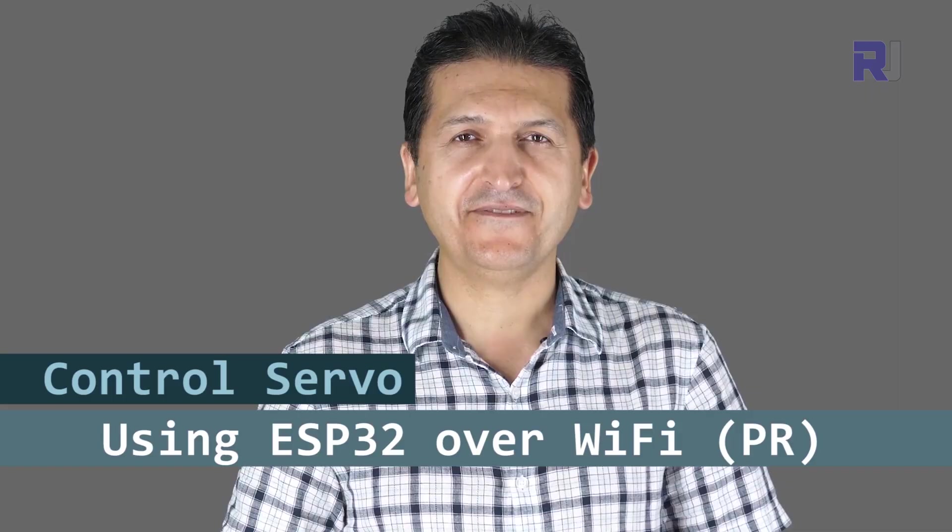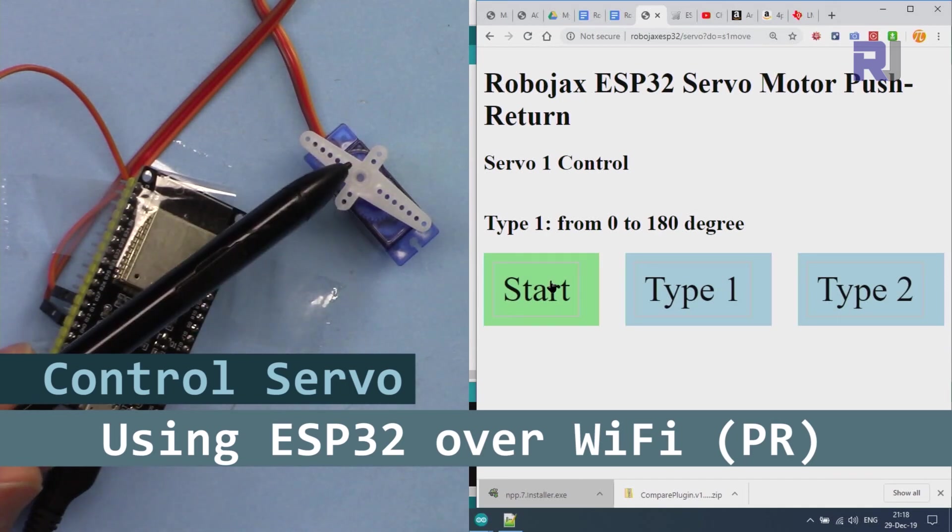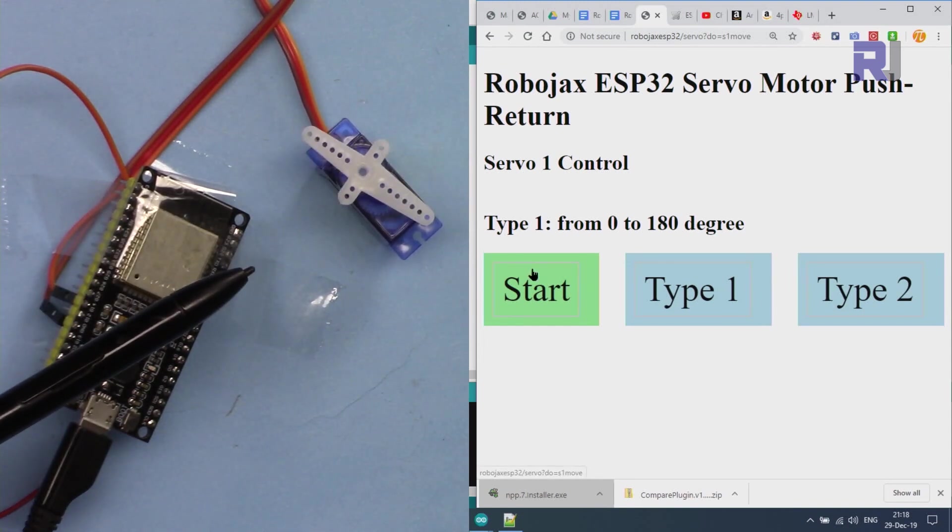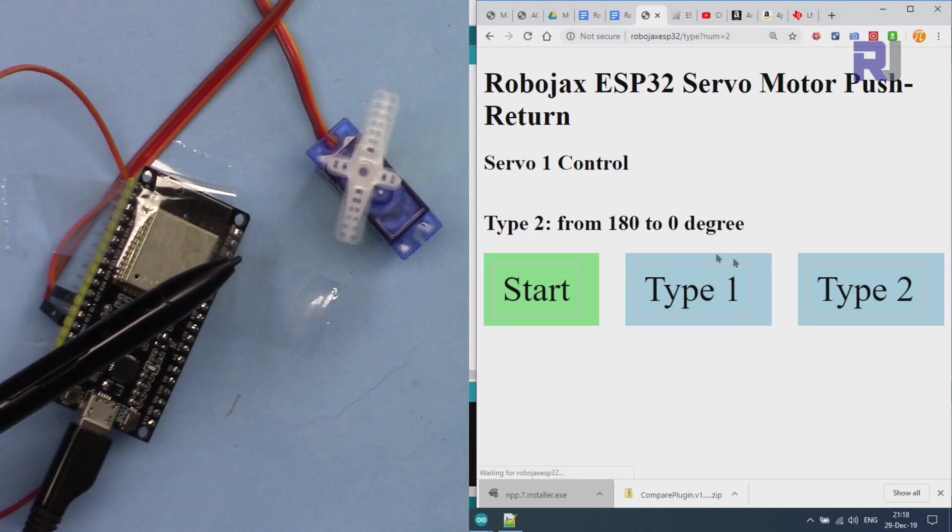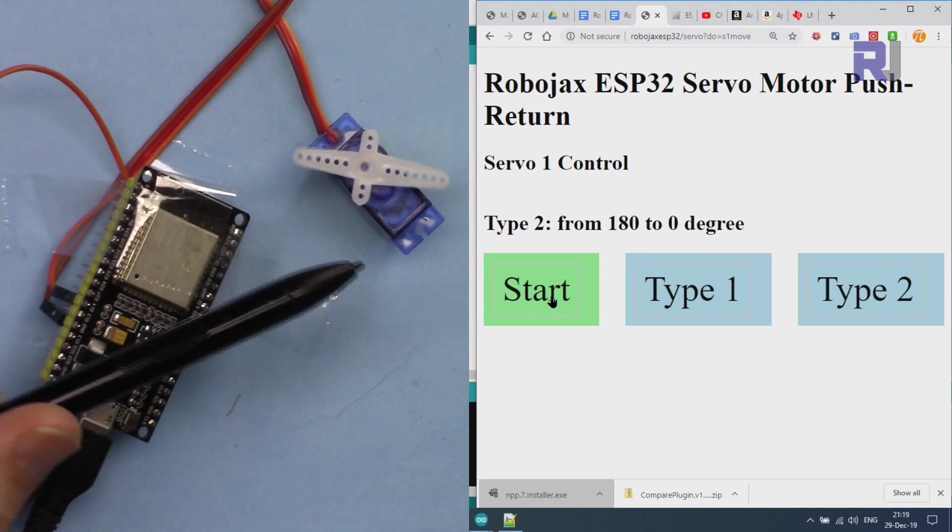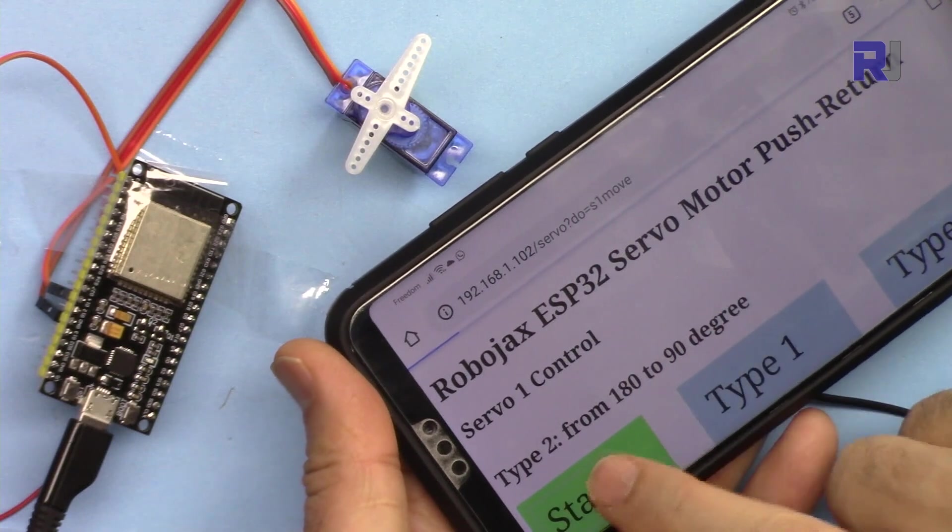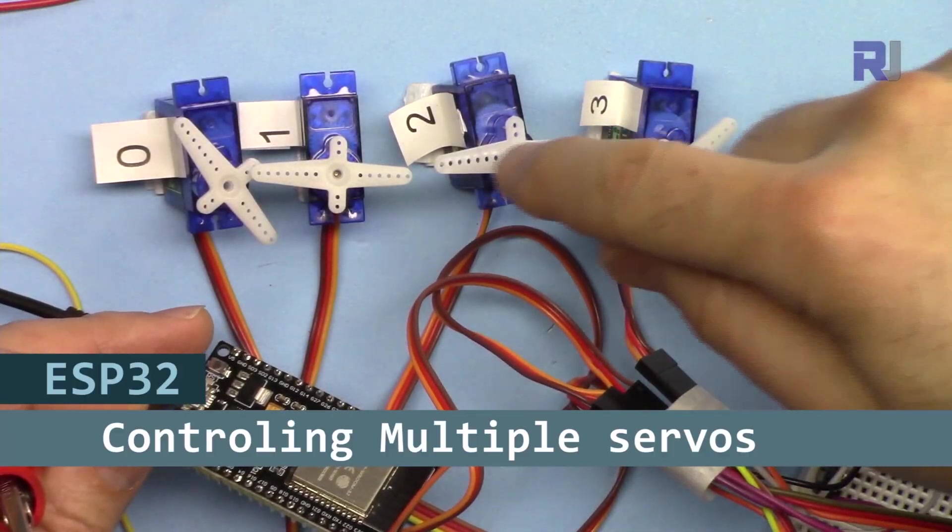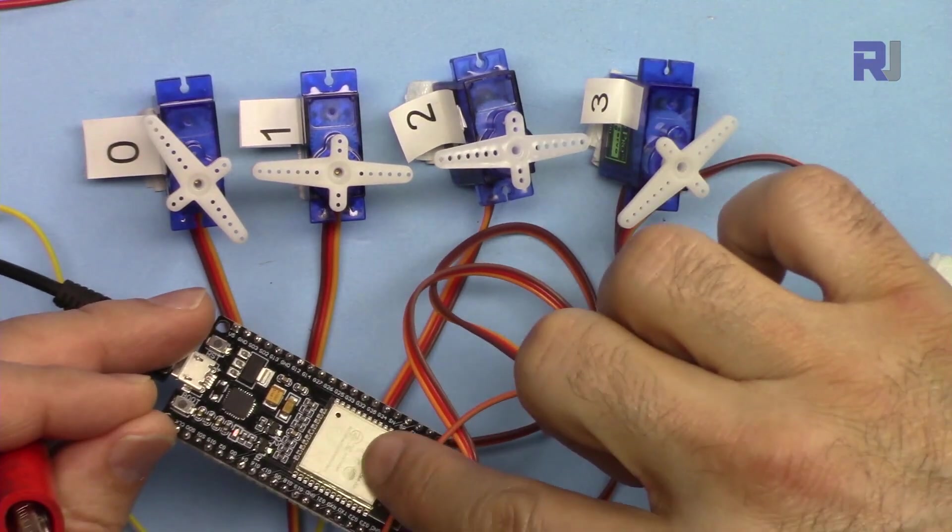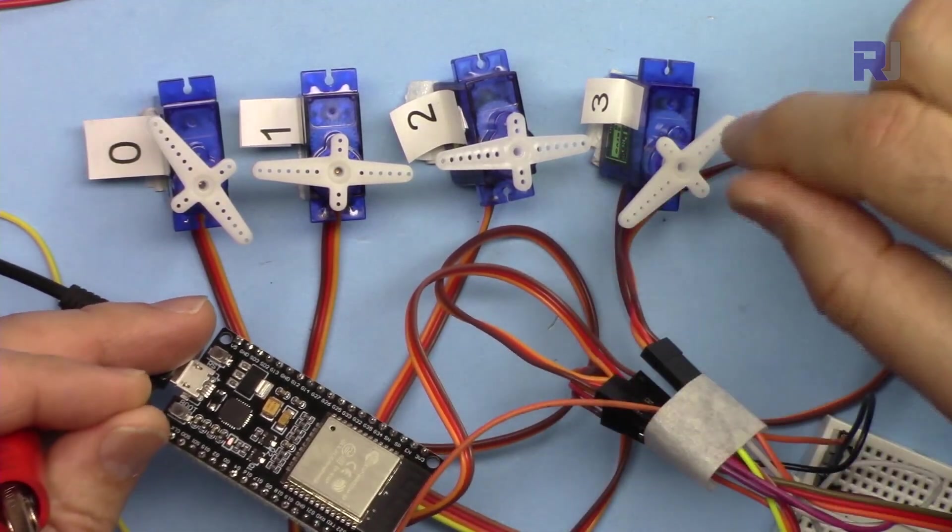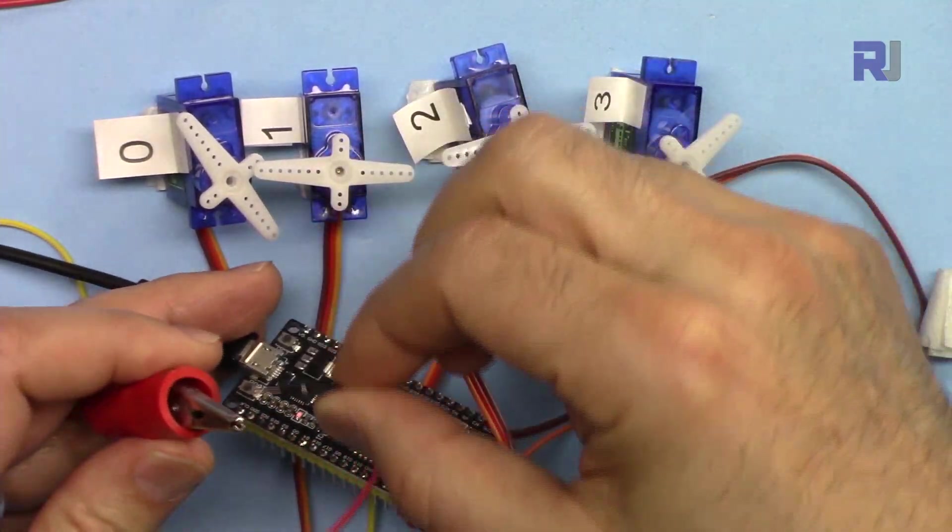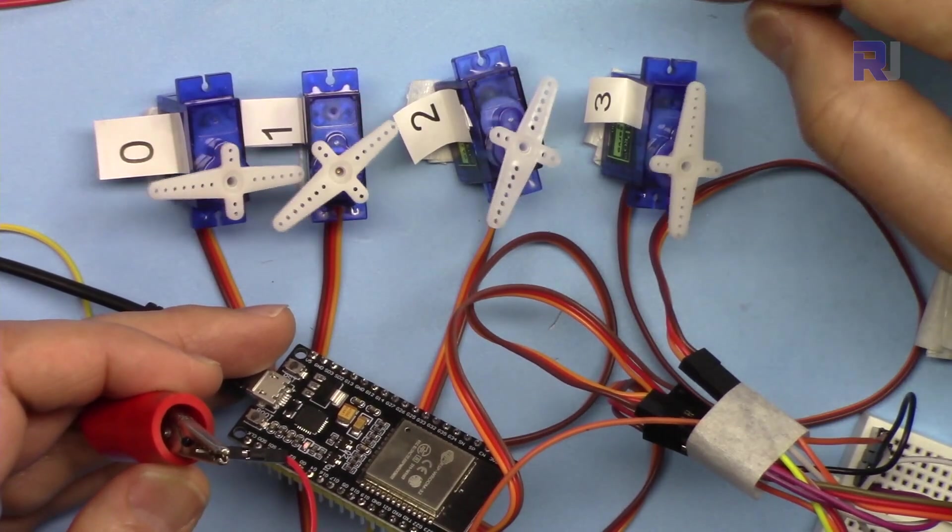In this tutorial we are going to see how we can control the position of a servo motor using ESP32 using Wi-Fi. When I press the start it goes from 0 to 180 degrees and returns back. This is type 1, and type 2 is from 180 to 0. When you press it, it goes from 180 to 0 and returns back. In this tutorial we are going to learn how we can control more than one servo motor using ESP32 microcontroller with Wi-Fi and Bluetooth module. In this case I have connected four servo motors with external power. Now I'm connecting the 5 volts. As you can see, each can be controlled and they are running.